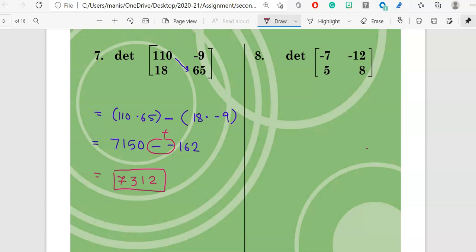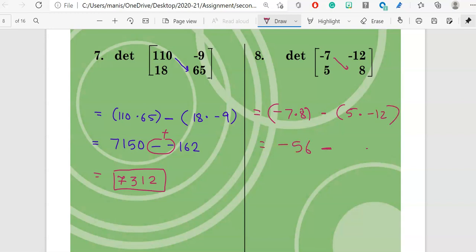Now let's look at another problem using the same process. This is negative 7 times 8, minus sign, then 5 times negative 12. This gives negative 56, minus negative 60 — the minus and negative changes to a plus sign. With two different signs you subtract, and the answer is positive 4.